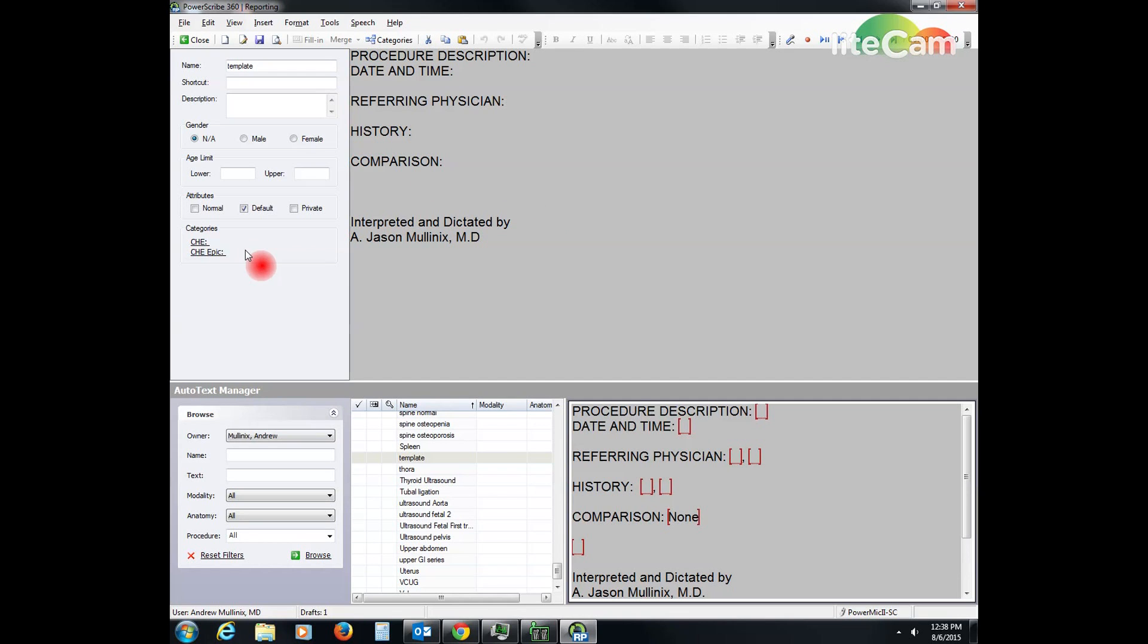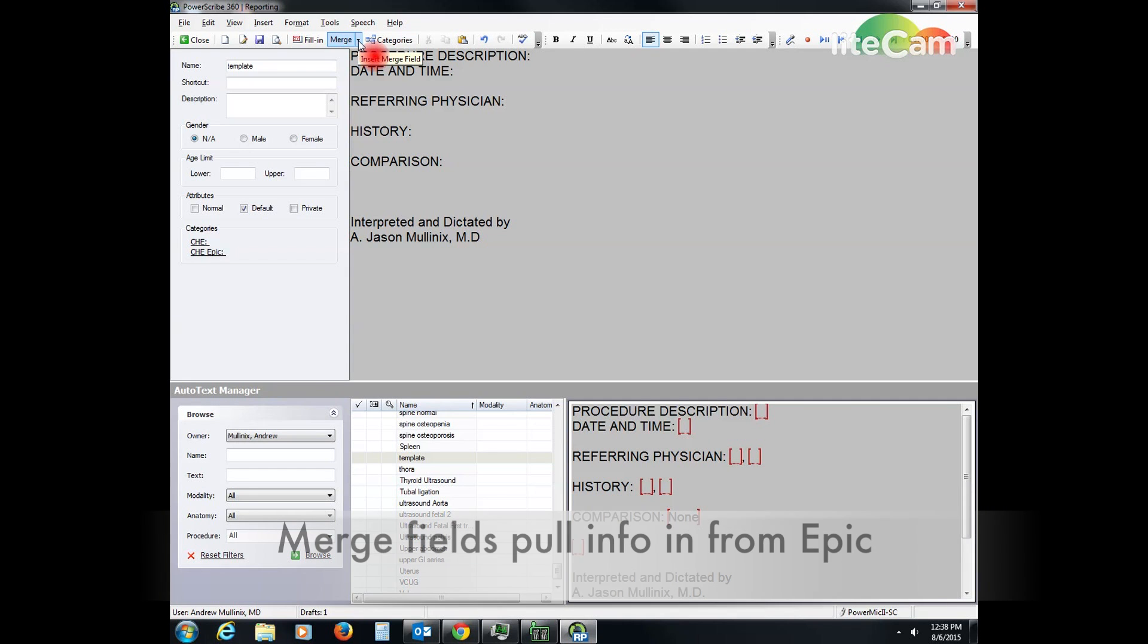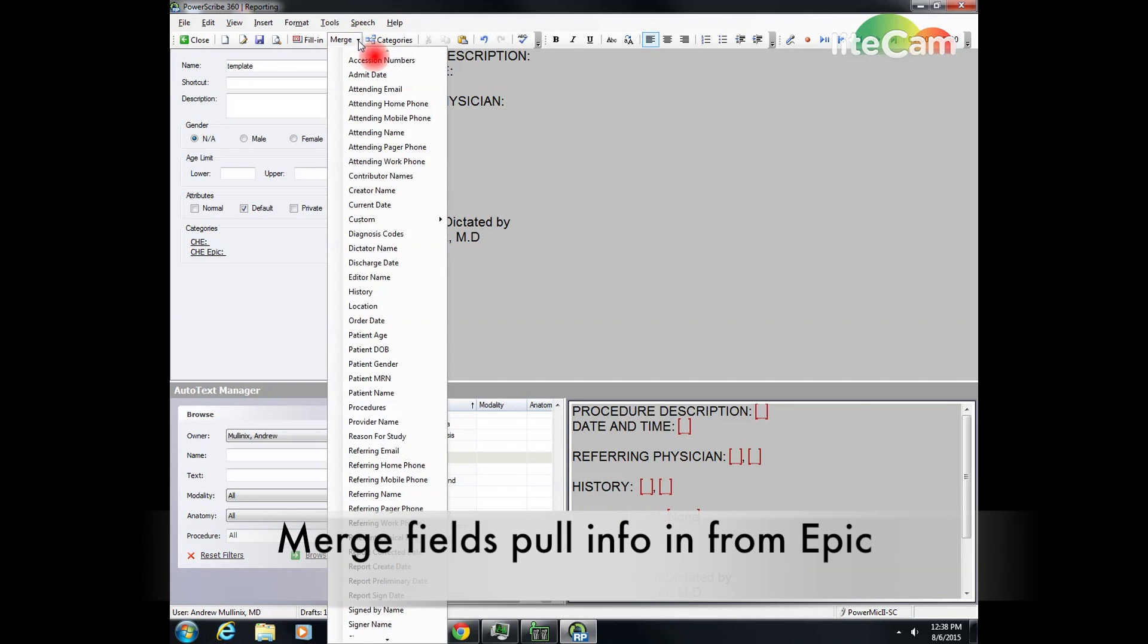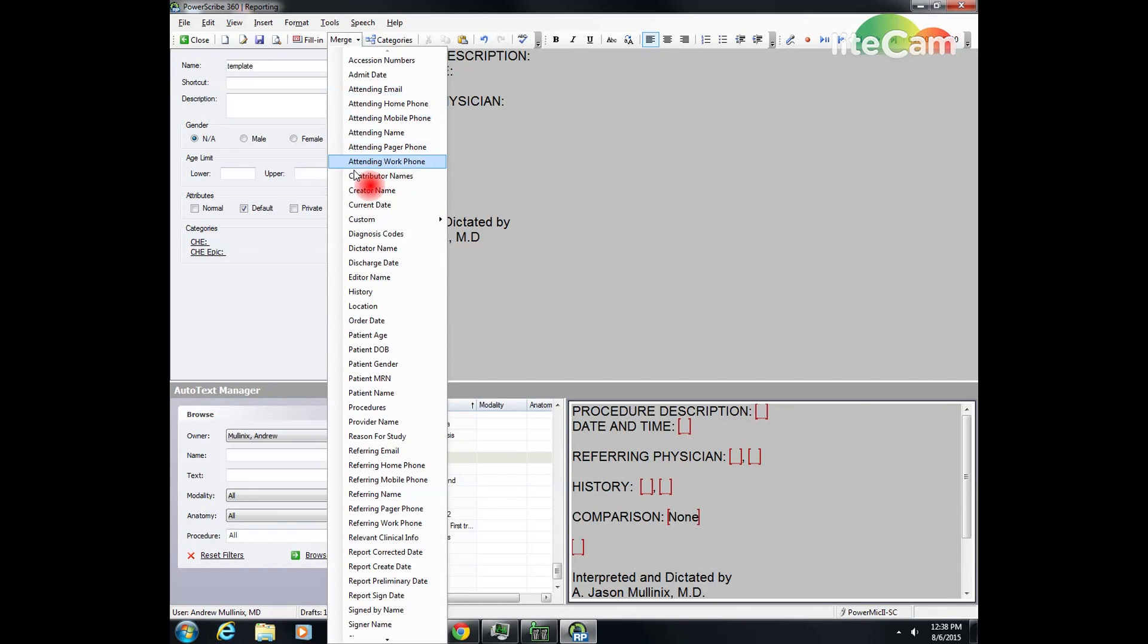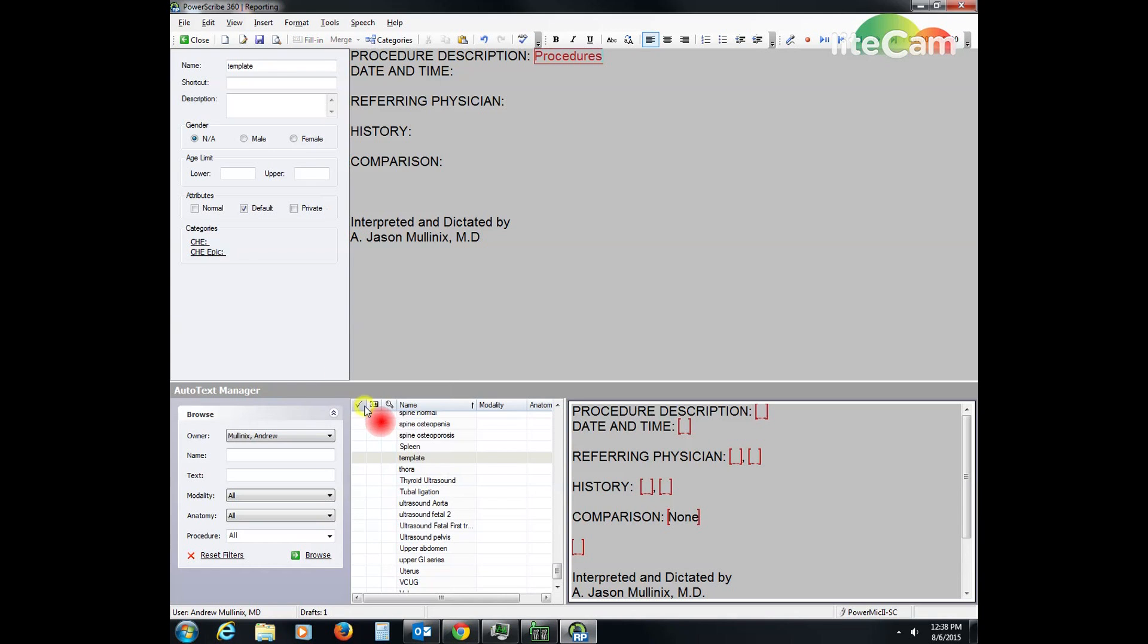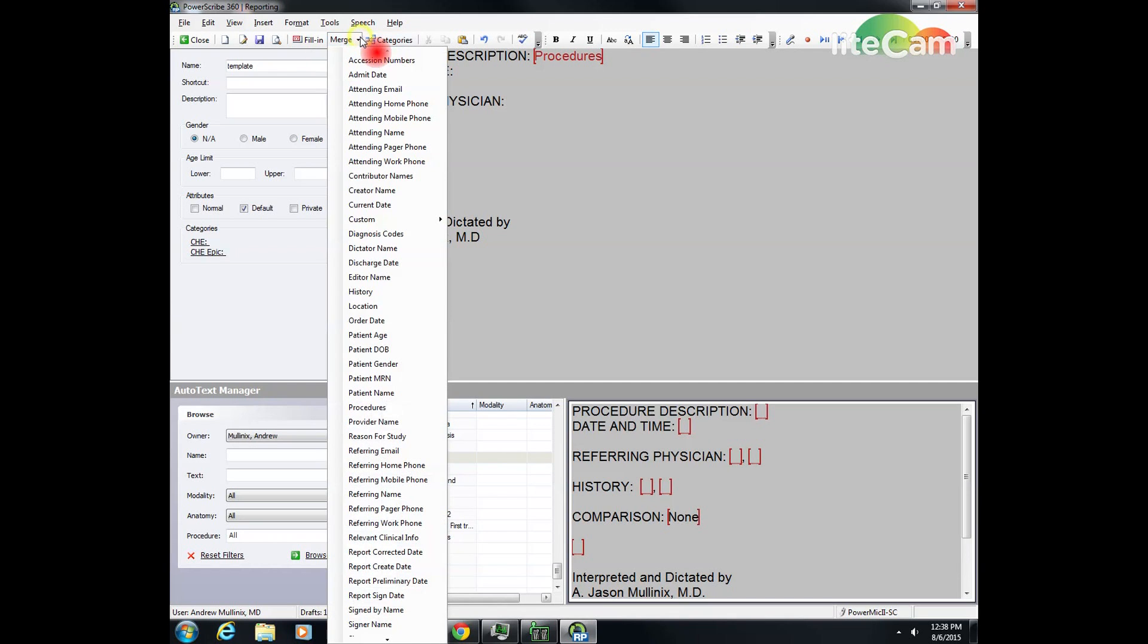Now I've already typed out here procedure description. What I'm going to do is, in order to pull stuff in from Epic, you need to go to the merge field. So I hit the drop down box on the merge field and I like to use these fields right here. The first one is going to be procedures and then the next one is the date and time.